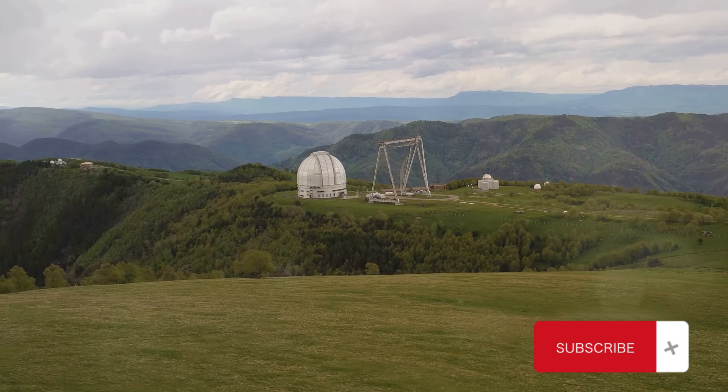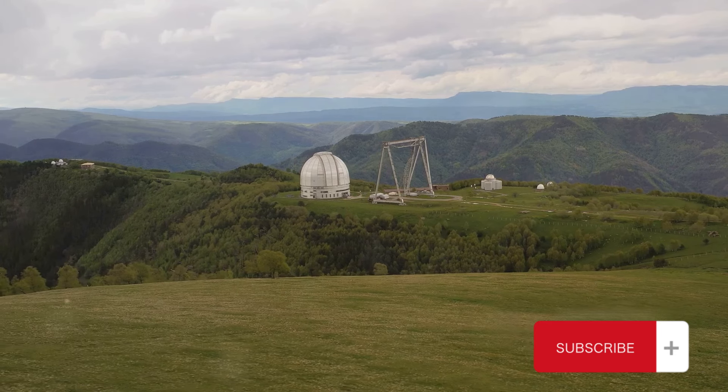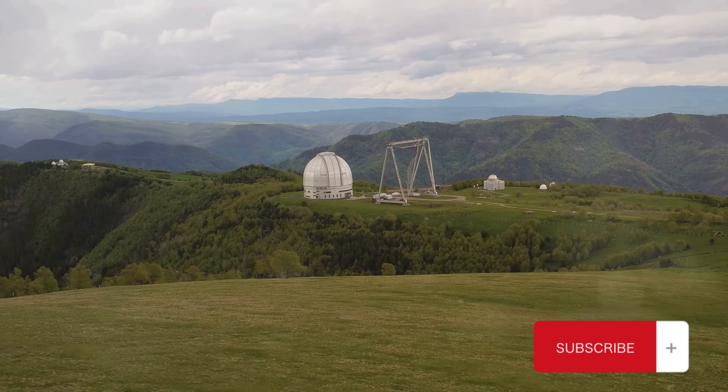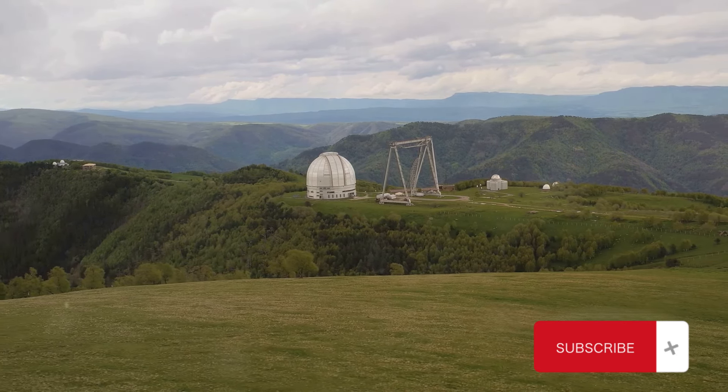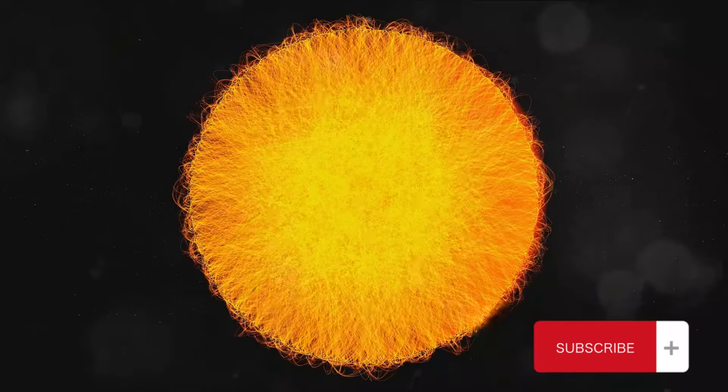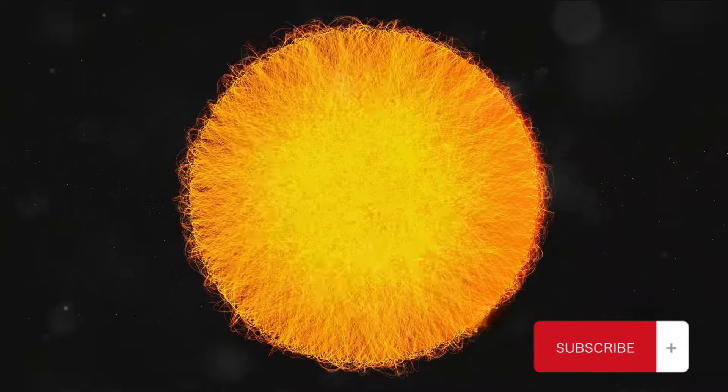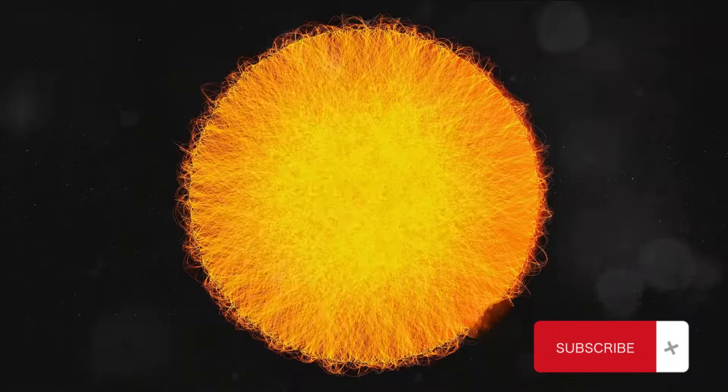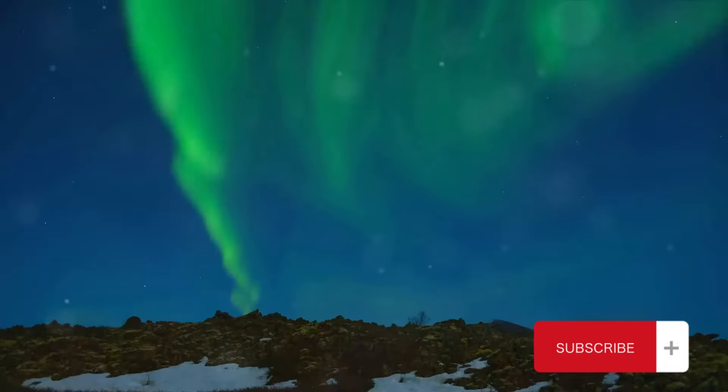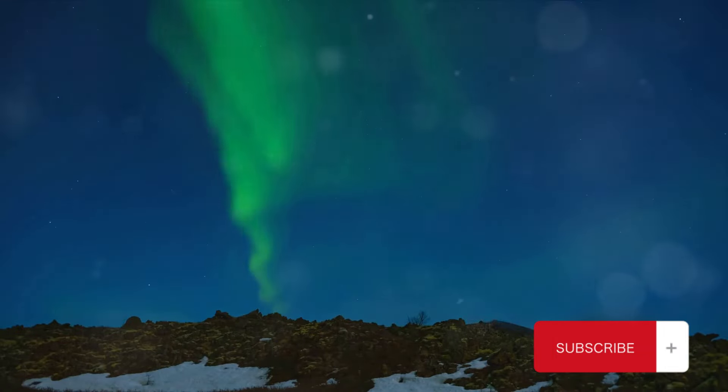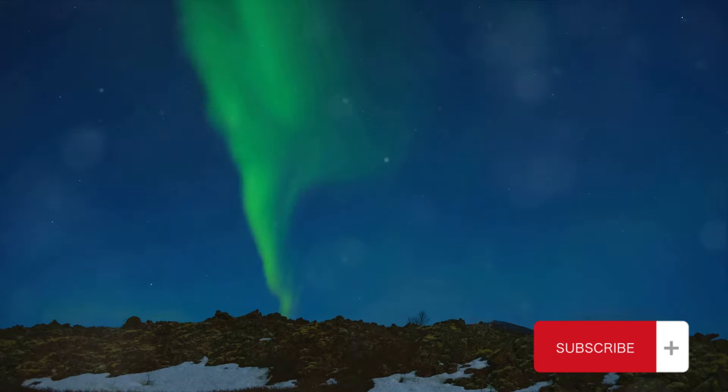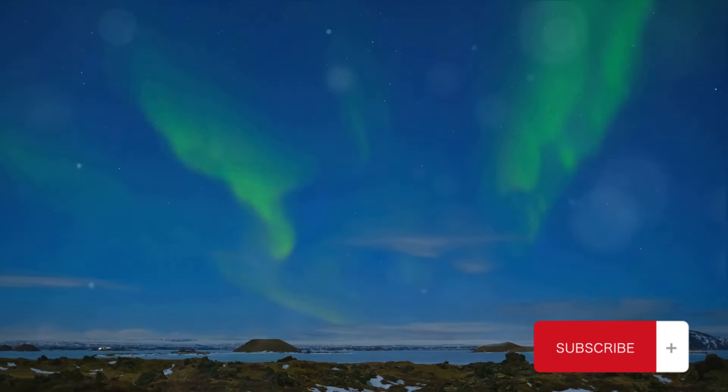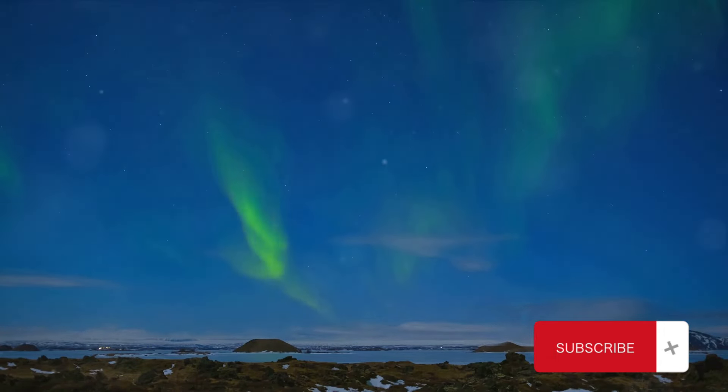In addition to cosmic rays, collapsing magnetic fields are also responsible for phenomena like solar flares and coronal mass ejections. These are violent eruptions on the Sun that can send billions of tons of charged particles hurtling towards Earth. When they interact with Earth's magnetic field, they can cause stunning auroras but also potentially harmful geomagnetic storms.